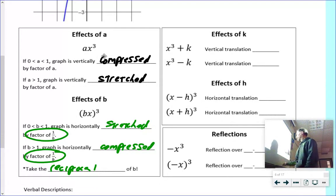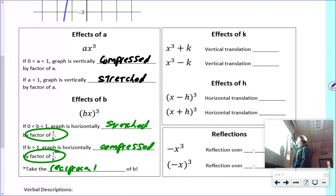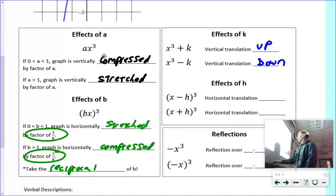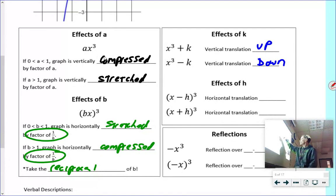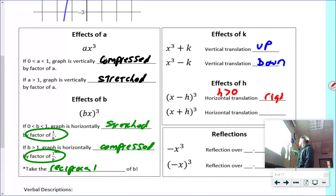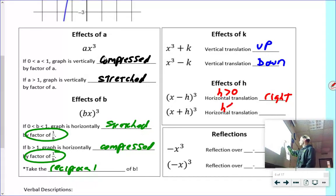For K and H: a plus on the outside is a translation up, a minus on the outside is a translation down. The H value is the only one that's a bit backwards — if you see X minus H inside the parentheses, H is positive and the graph shifts right. If you see X plus H inside the parentheses, H is negative and the graph shifts left.